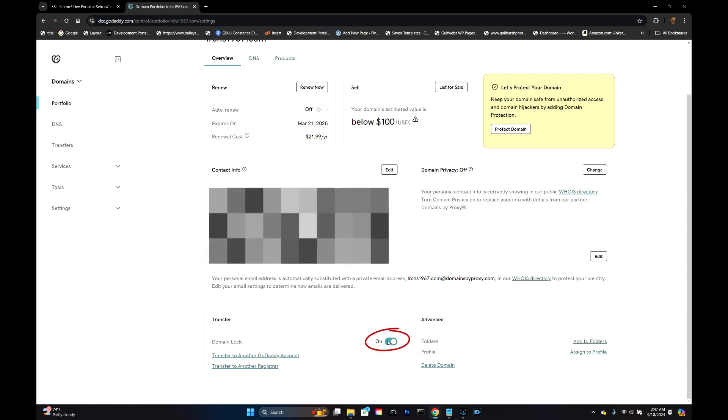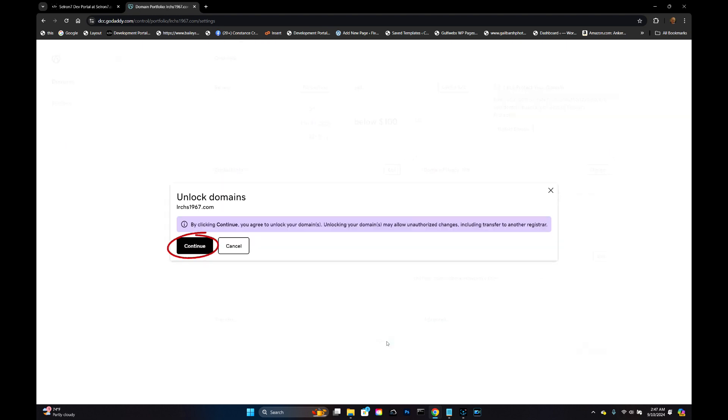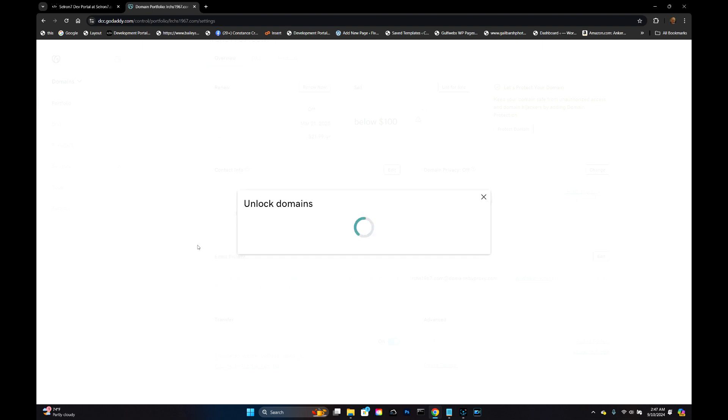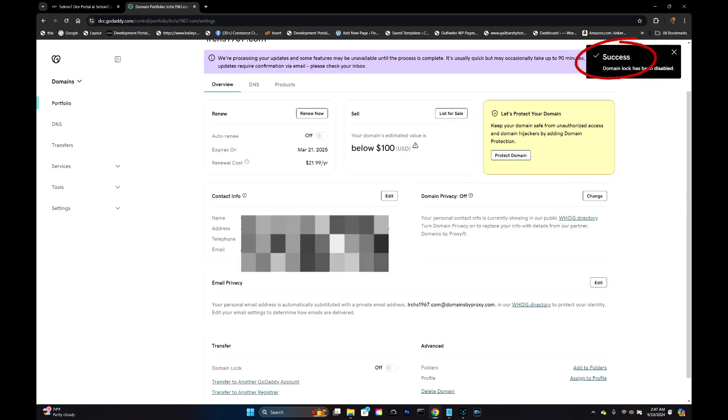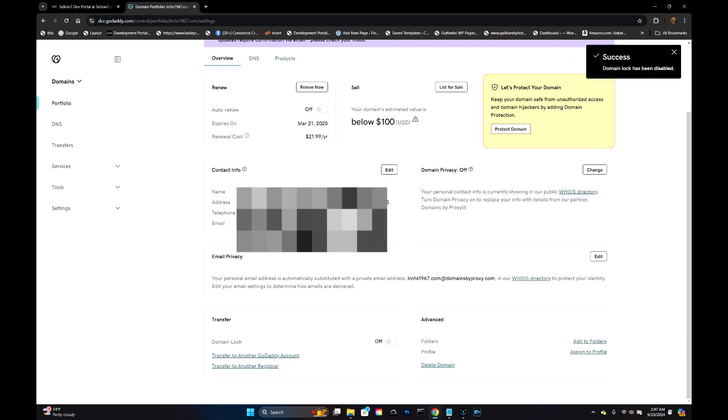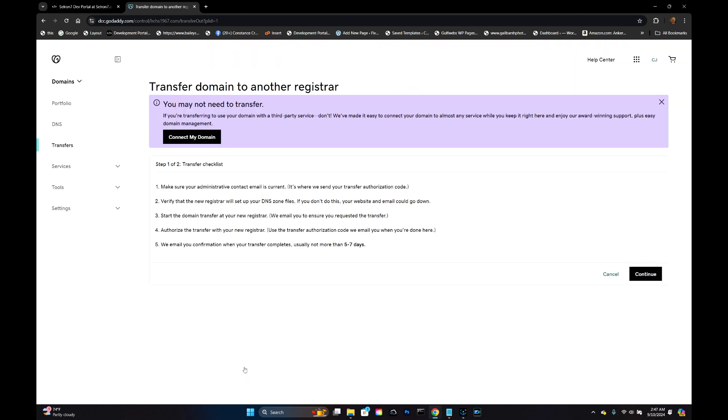So the first thing we want to do is turn off this domain lock. Confirm to unlock it. Success - domain lock has been disabled. So now we're ready. We click Transfer to Another Registrar.